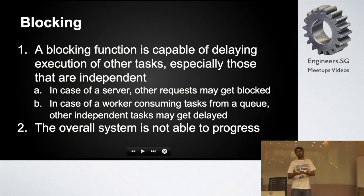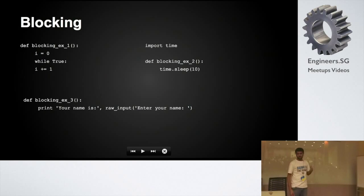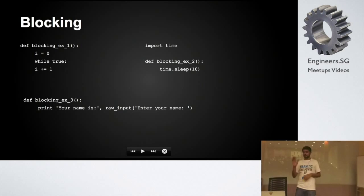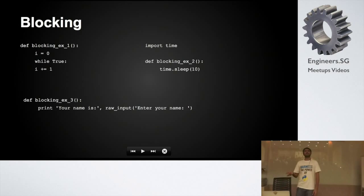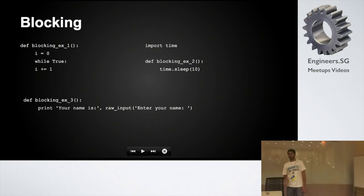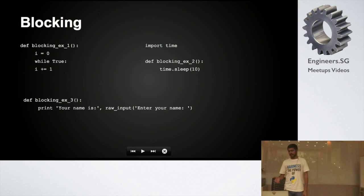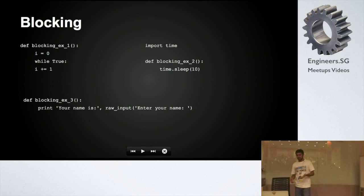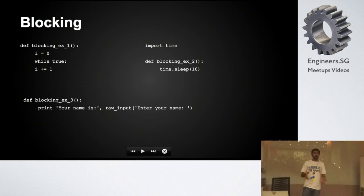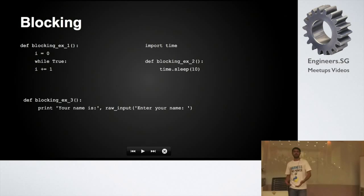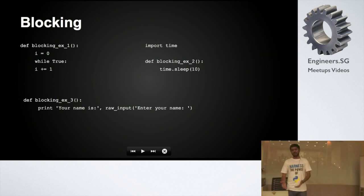The idea behind working with non-blocking IO is that while you're doing IO, you're not really making use of your CPU, and you can actually process or do other independent tasks. You want the overall system to proceed, if not one task alone. For example, an infinite loop is blocking because it's consuming CPU. A sleep call is also blocking. And asking the user to input something blocks as long as the user doesn't input anything. If you have other independent tasks in the same program calling these functions, those tasks won't proceed until these functions return.